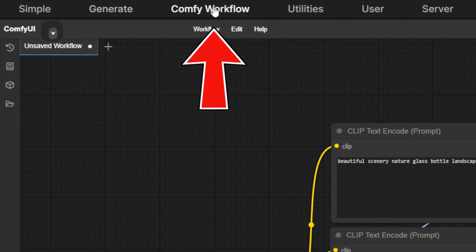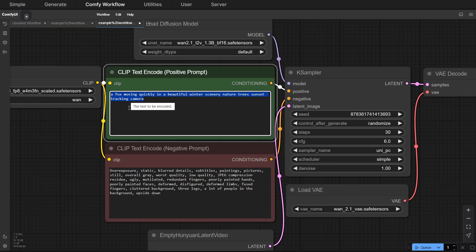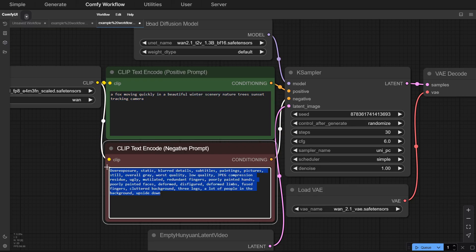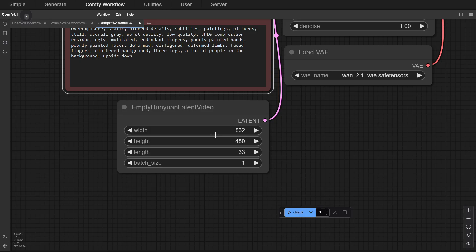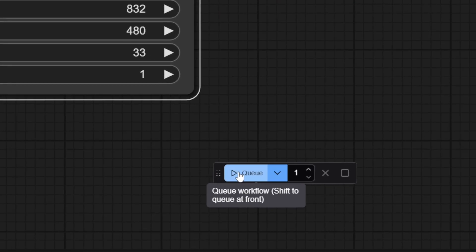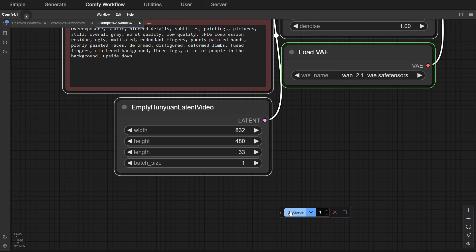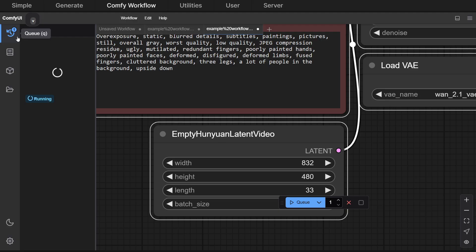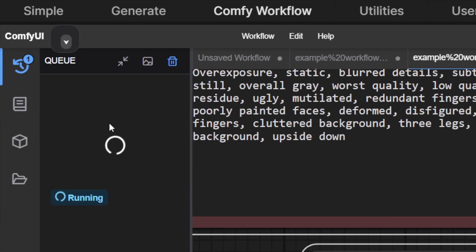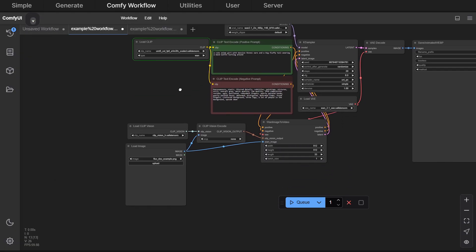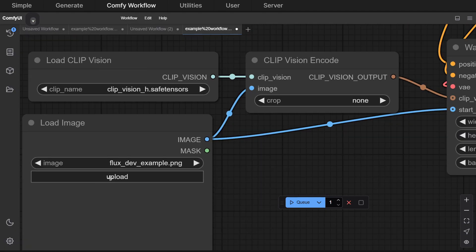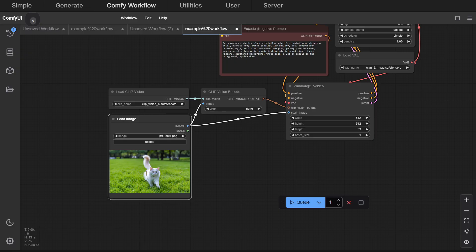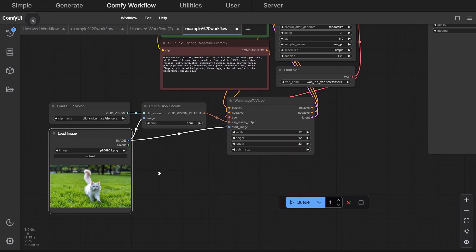Once set, click Comfy Workflow to access the workflow panel. The green box is for positive prompts, the light red box for negative prompts, and the bottom panel lets you adjust dimensions and duration. Enter your prepared prompts, click Queue, and wait for the video to generate. The time it takes depends on your computer's performance. You can check the Generation Queue in the top-left corner. Once done, right-click to save the video. For Image to Video, simply drag the workflow template in, and you'll see an Upload Image node in the bottom-left corner. Upload your image and wait for the video to generate. And that's the full tutorial on using the WAN 2.1 video generation model.